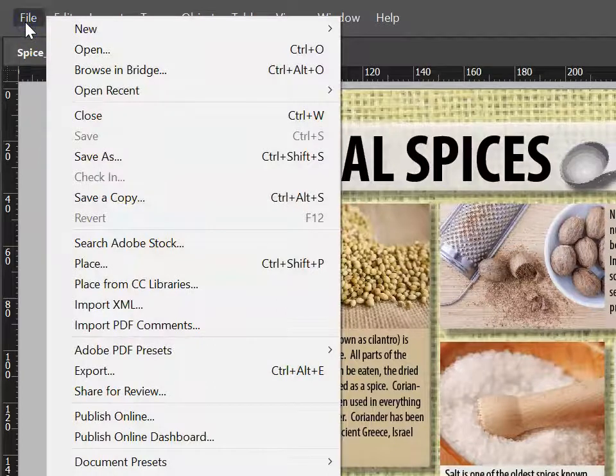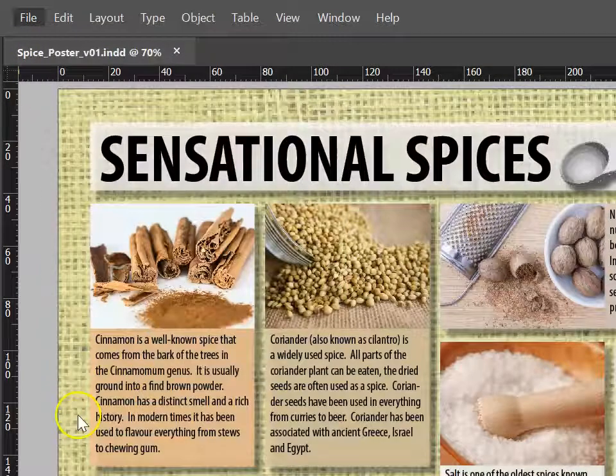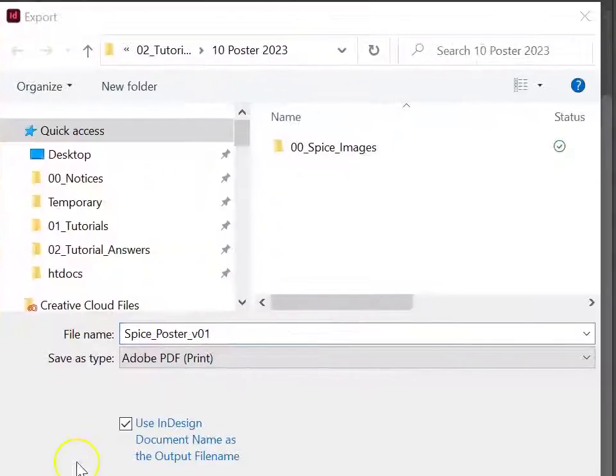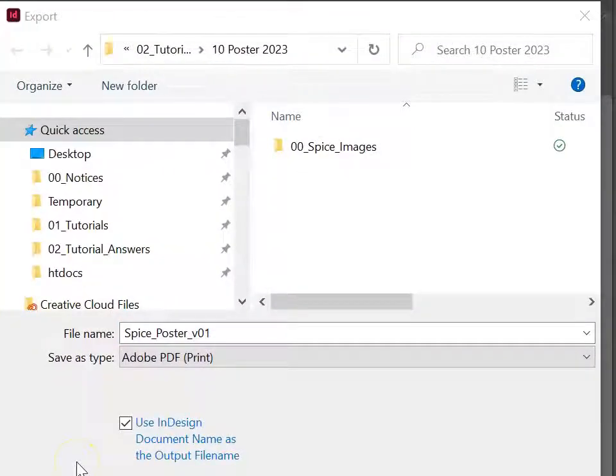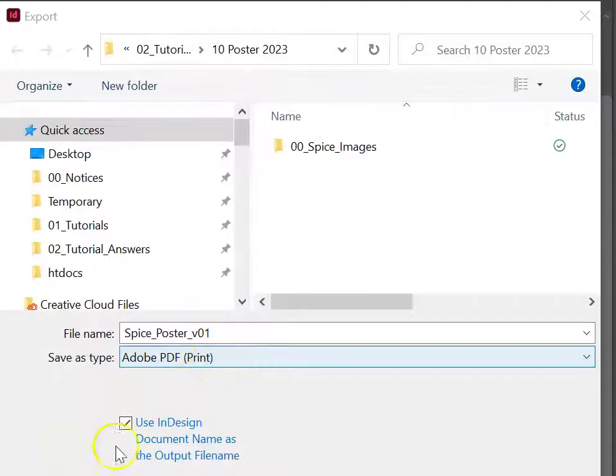To do that, go File, Export, choose a sensible location, and choose PDF.